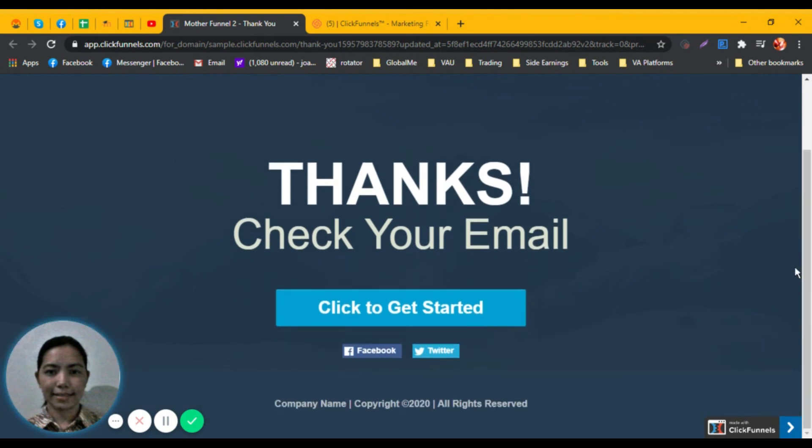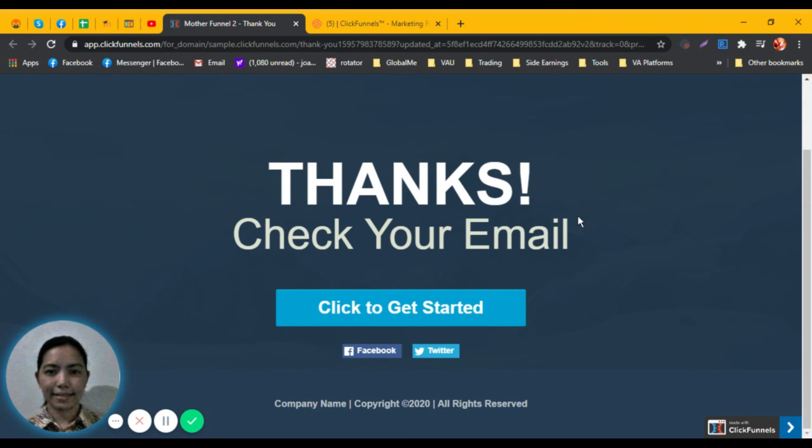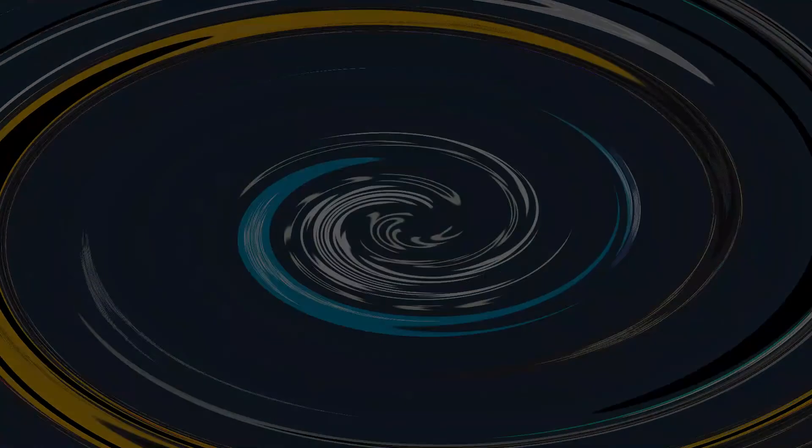With our ClickFunnel, our customers and viewers will be able to enter their email. They will be getting an ebook from us through their email. Thank you for watching.